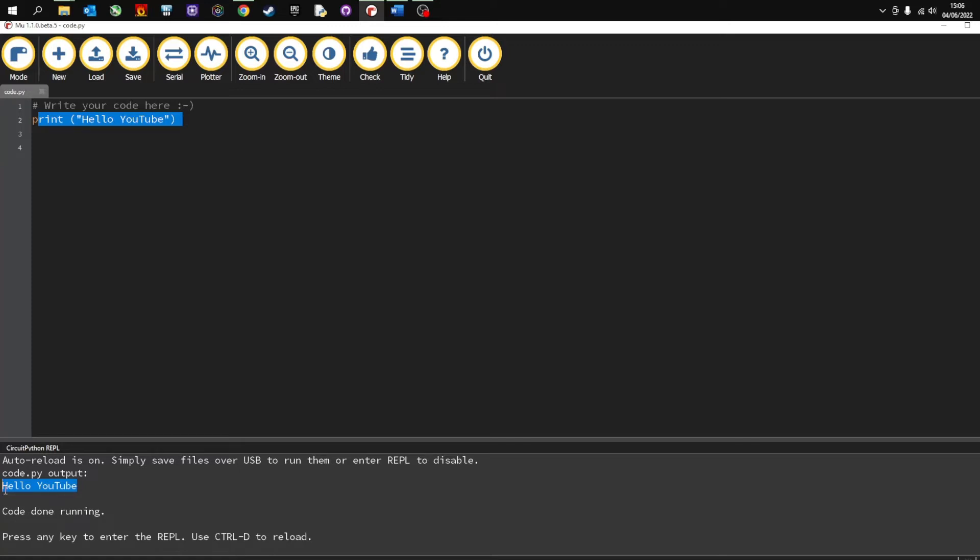So we can have a look at how to install the Pico audio and also then how to play a sound.